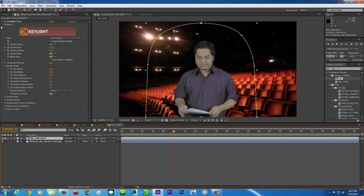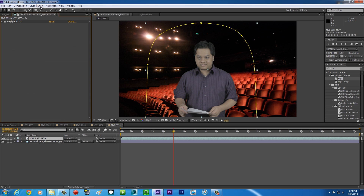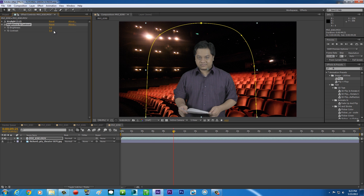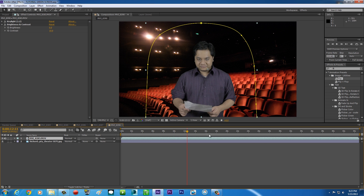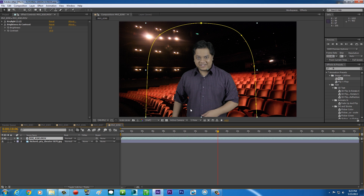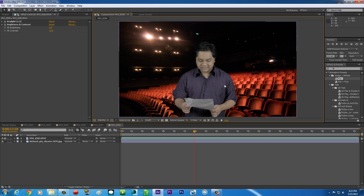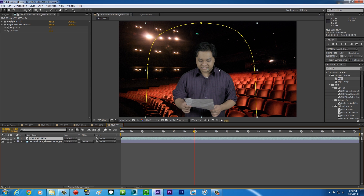All you gotta do now is some color correction to match your background. Go to Effect > Color Correction > Brightness and Contrast. Punch your contrast up — maybe around 10, that should be enough. I shot my footage in flat profile so I'll adjust accordingly — maybe around 13. Basically just do some color correction until your footage matches your background.